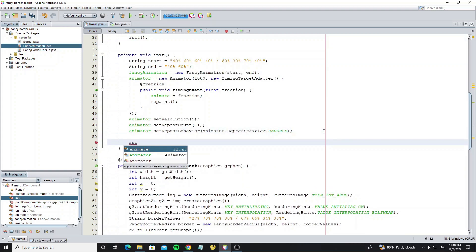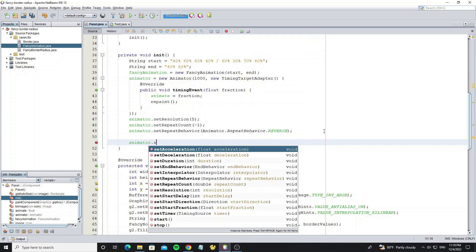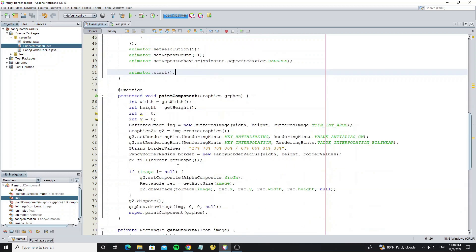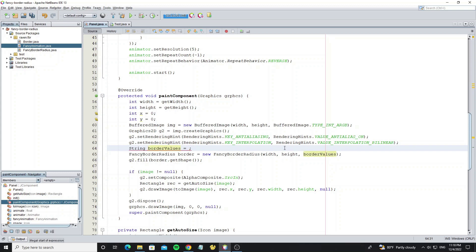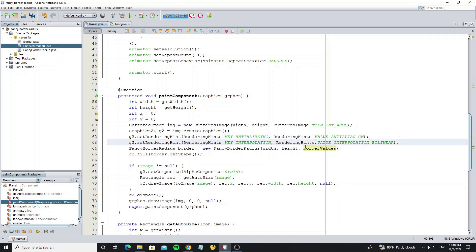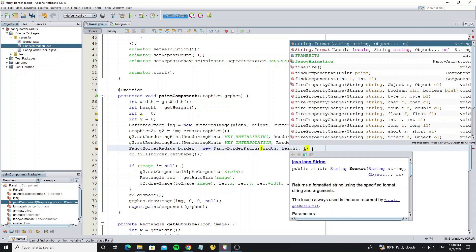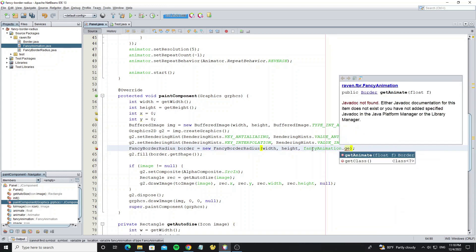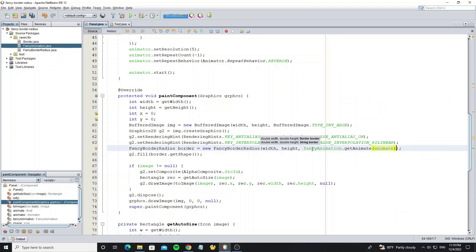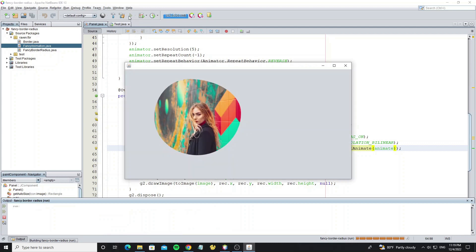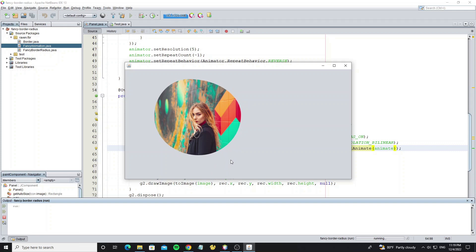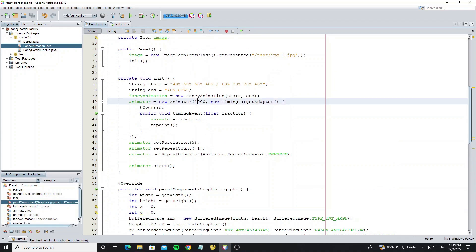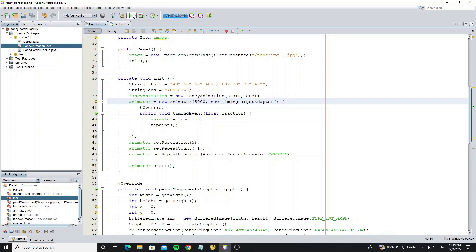Now call animator dot start to start animation. And we need remove this border values and use fancy animation dot get animation. Pass parameter animate to this method. Now we see animation run like this. But we want it slowly. Go to increase the animation duration to 5000.